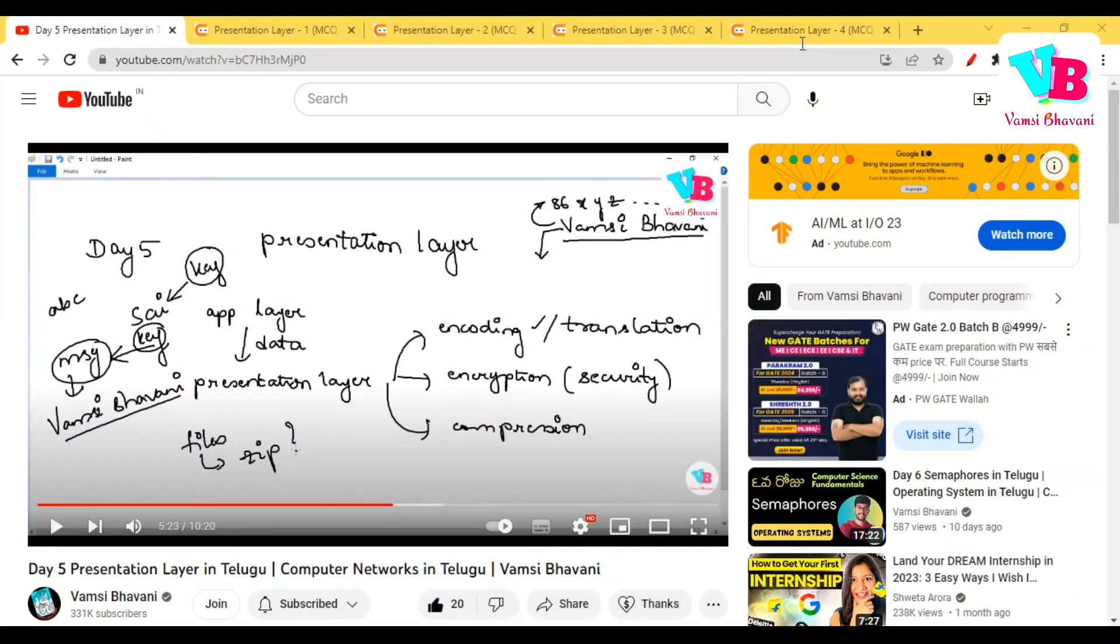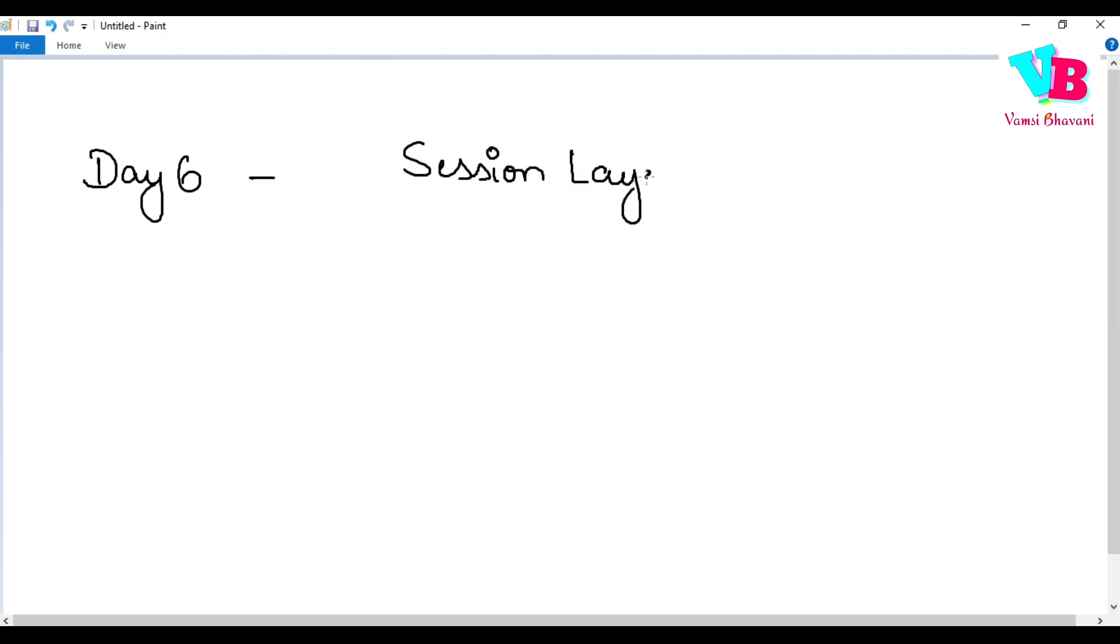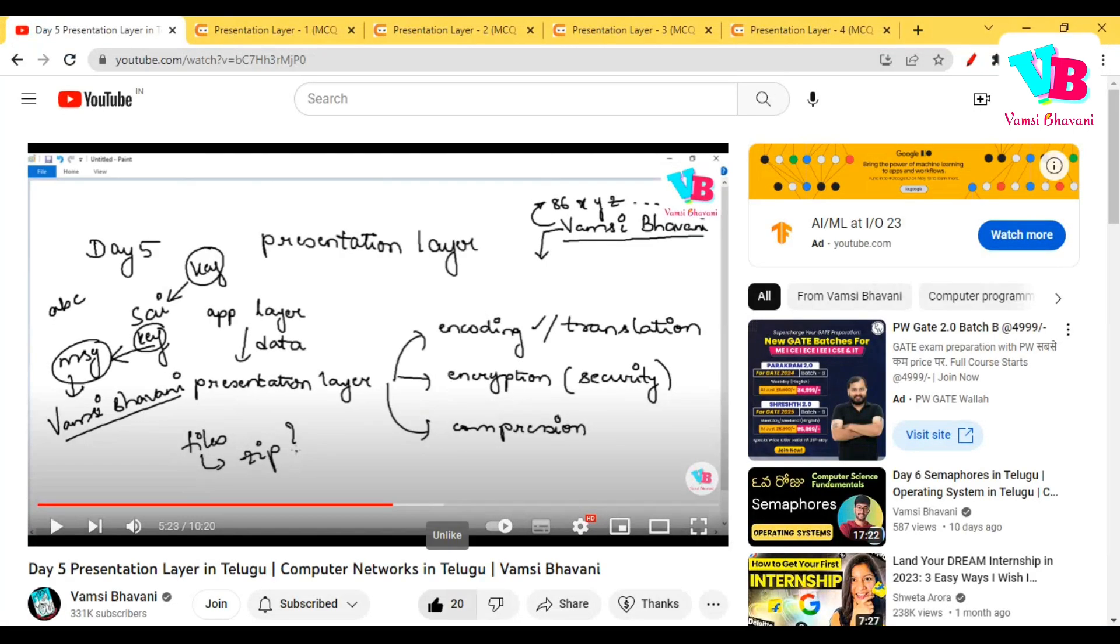Namaskaram, welcome back to Vamsi Bhavani. Today we are in day 6 of computer networks, and today we will discuss the session layer. Before discussing this, definitely complete the assignment questions. Please do like, share and subscribe to Vamsi Bhavani channel.